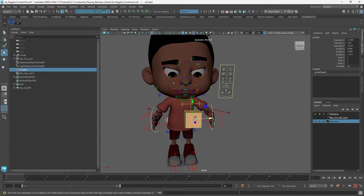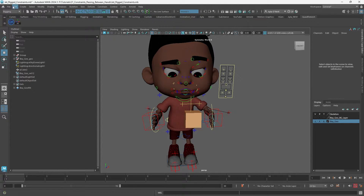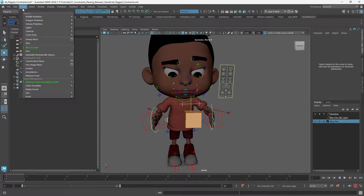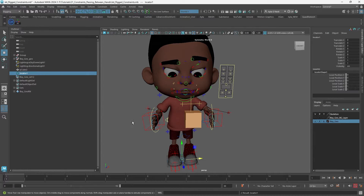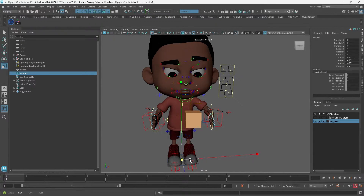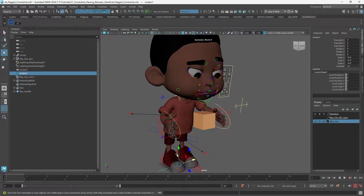I want to create an animation where I move this cube from one hand to another — he passes it from one hand to another. That's a little more complicated than constraining an object to one controller, since you have to constrain it to two. In order to do that successfully, it's best to create locators and create a nest of locators in order to constrain to multiple objects or multiple things.